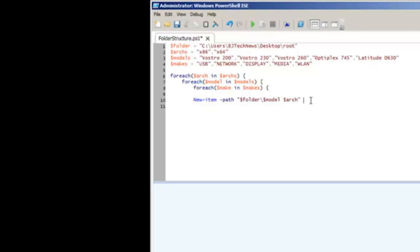Then we're going to do another parameter of name, and it is going to be our $make. Parameter name and the make, and we want to do another parameter of type directory.